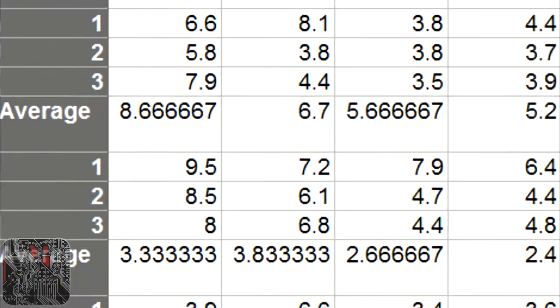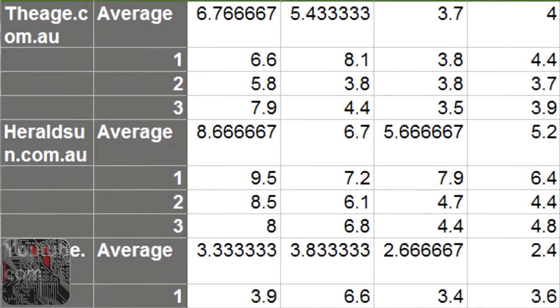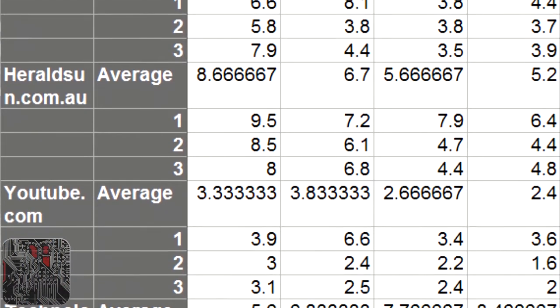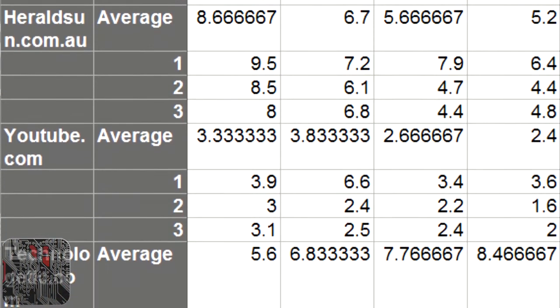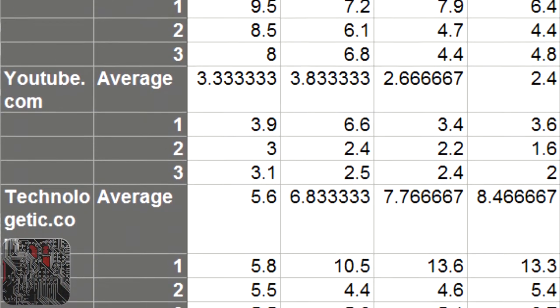Finally, Technologetic.com. I've noted that the first load of Technologetic.com on Chrome, Safari, and Internet Explorer for some reason took 10 plus seconds. I'm not sure why that happened, but anyway that sort of skewed the results as you'll be able to see in the graph here.